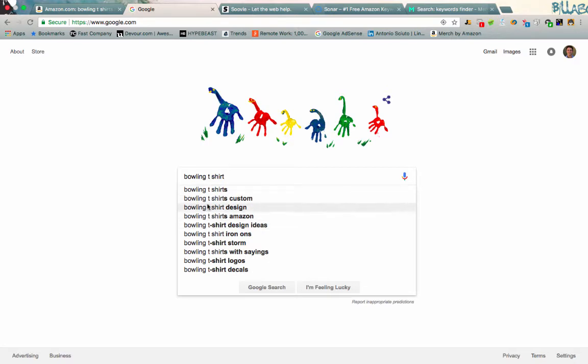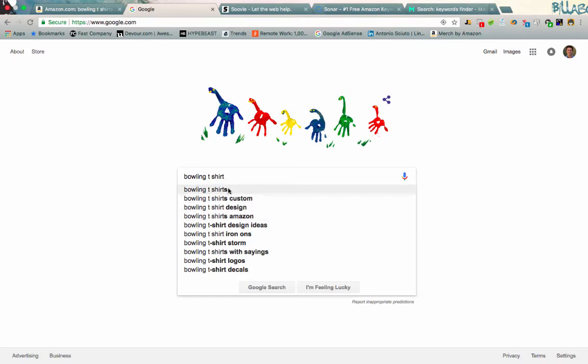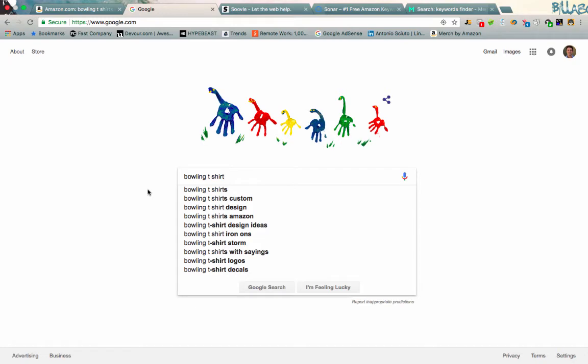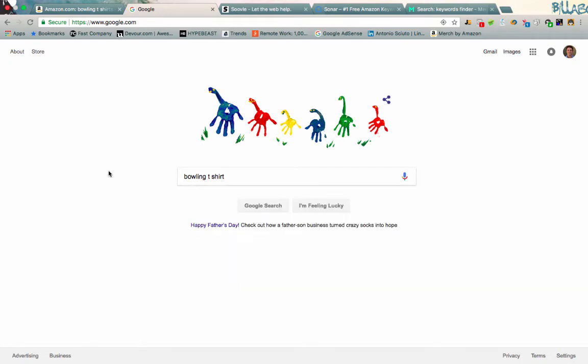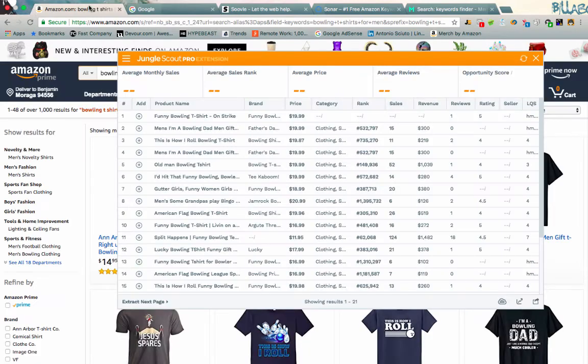So maybe if we type in bowling t-shirt, see here we're going to get some different stuff. Bowling t-shirts custom, bowling t-shirt design, bowling t-shirts Amazon. So finding ways to optimize your listing to cater to this stuff is just another way that you can help boost some of that traffic hopefully to your design. So that's kind of the second one.